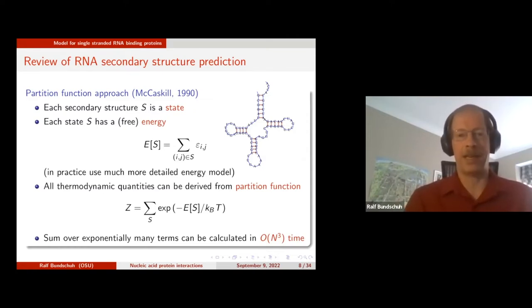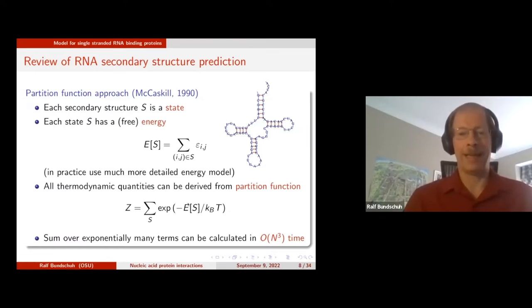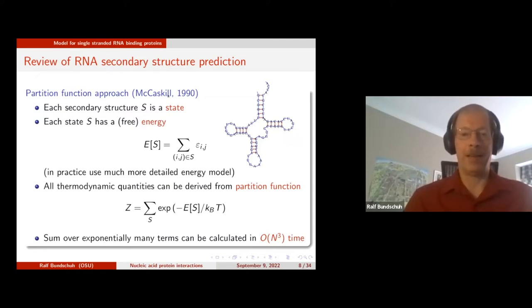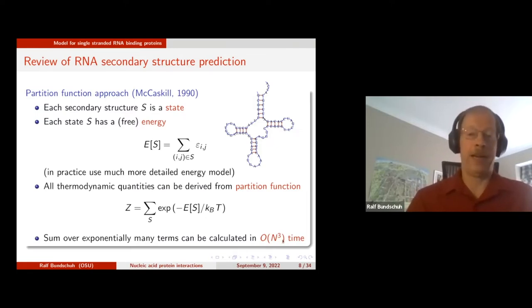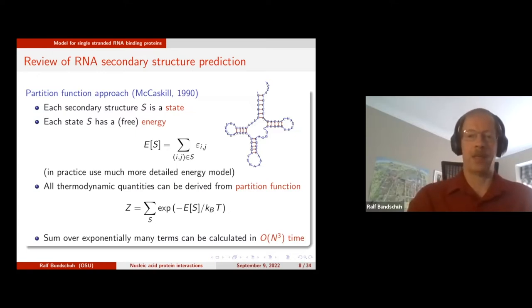For every structure there's an energy, and statistical mechanics tells you that for anything thermodynamic you can derive it from the partition function, which is the sum over the Boltzmann factors. This looks like a horrible sum because it's a sum over 3^N possible states. But what McCaskill found is that you can calculate this partition function in N^3 time. N^3 for N equals 1,000 is a billion — that's doable on a computer, and that's why RNA secondary structure prediction has been so successful.